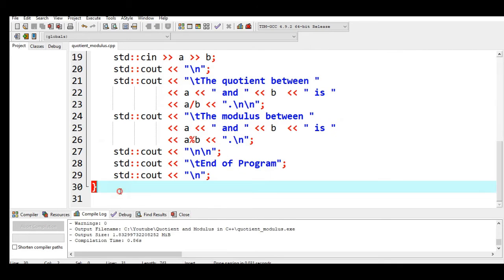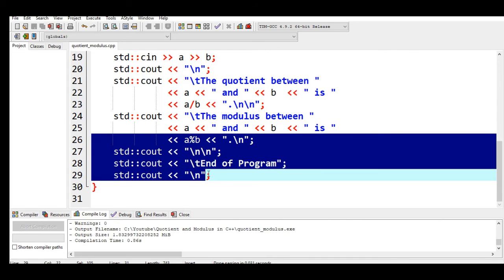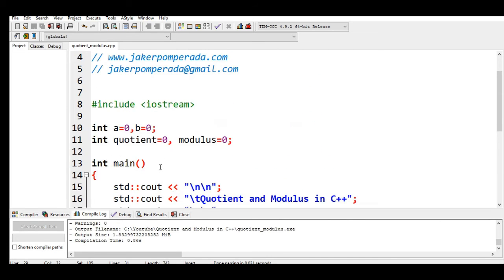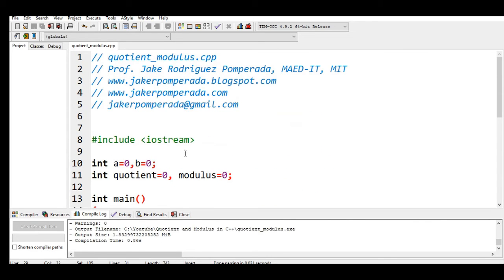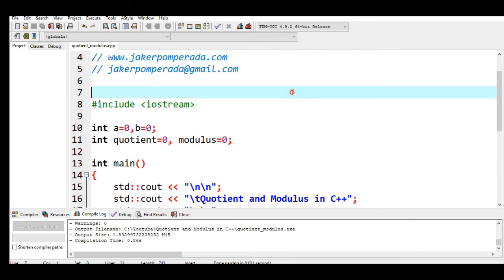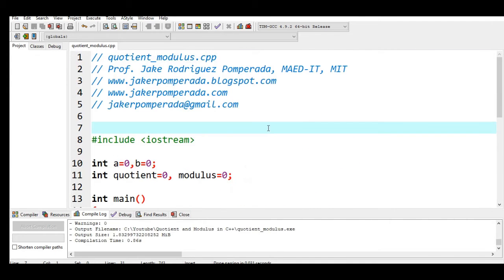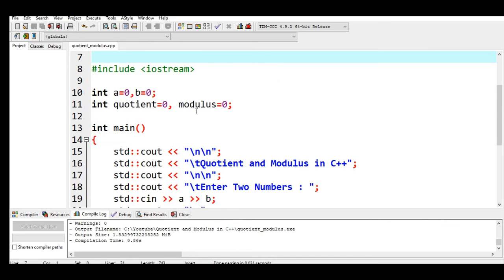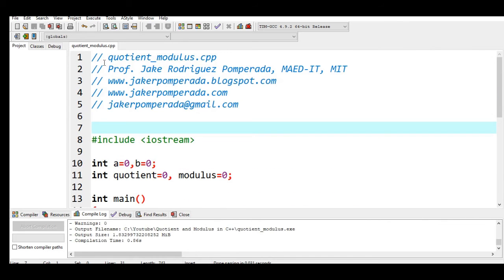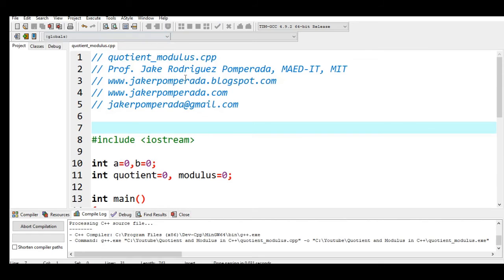Line 29 to 30, informing the user that the program has ended. Don't worry guys, because I will put a link in the description below where you can download the complete source code of this video tutorial on quotient and modulus in C++. Let us go to Execute, Compile and Run.